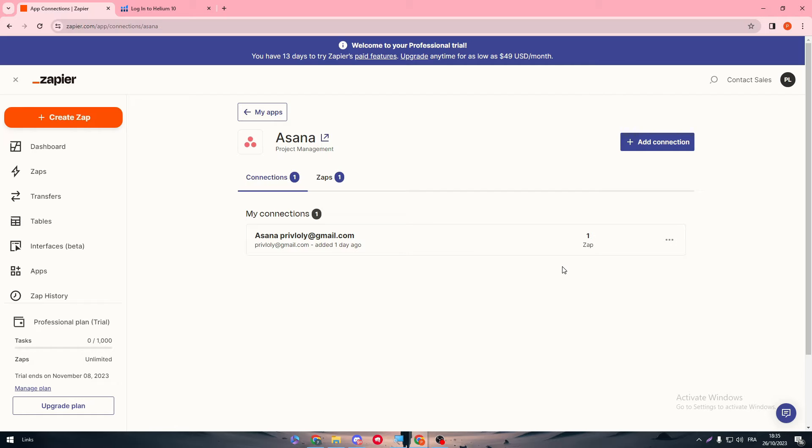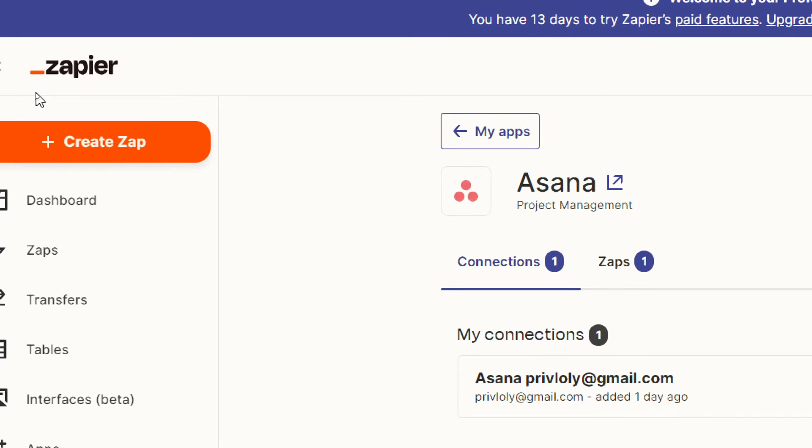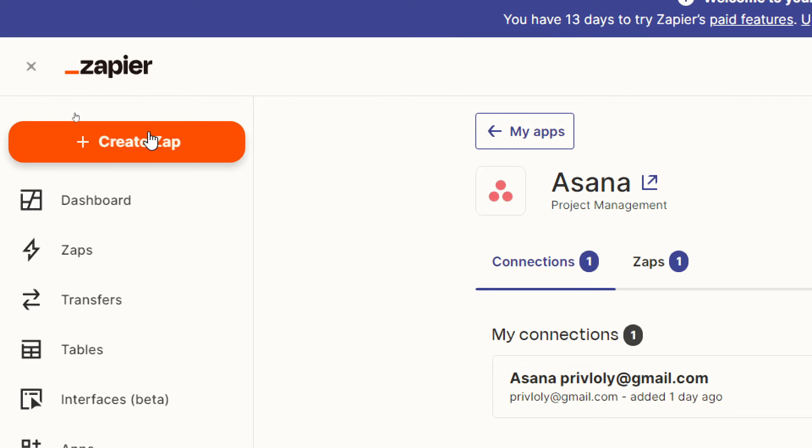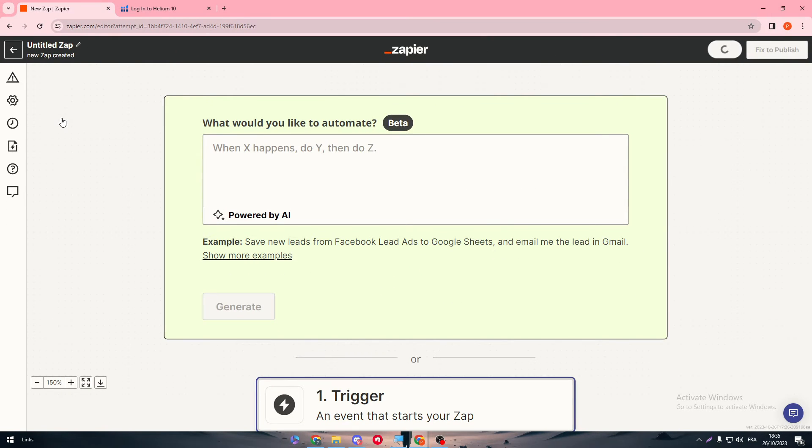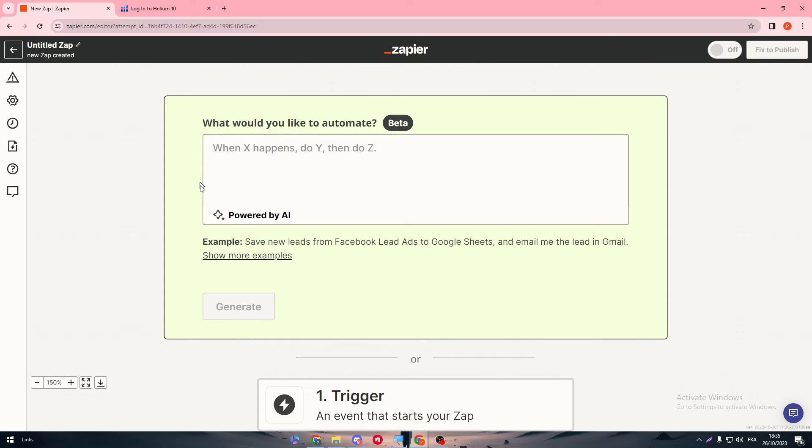Right after you finish with these things, go here and click on Create Zap. After you do that, you will be faced with this page. Simply, here this is a text box where you can type a prompt. A prompt is basically a text that describes what you want from the two apps to do.